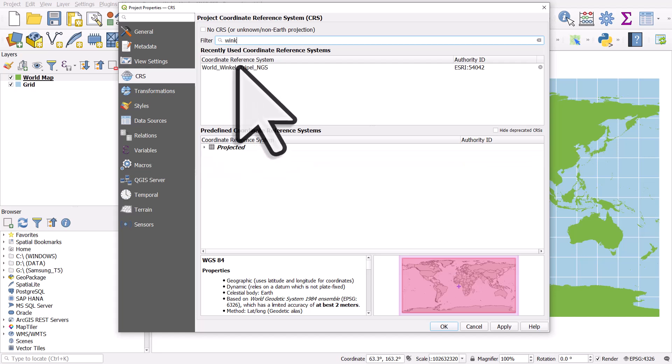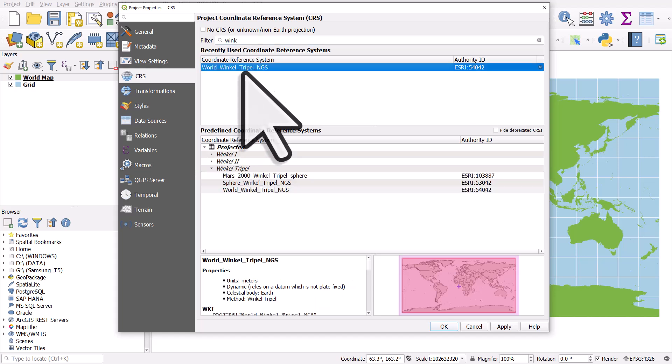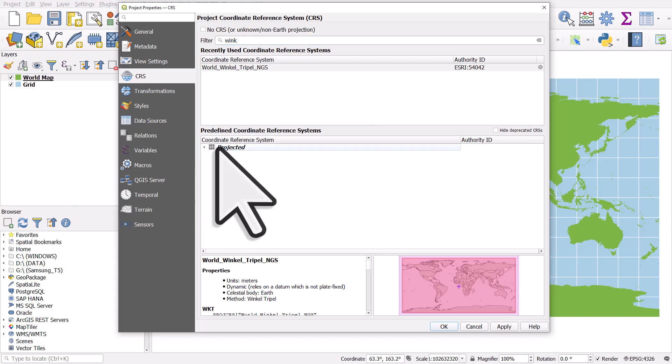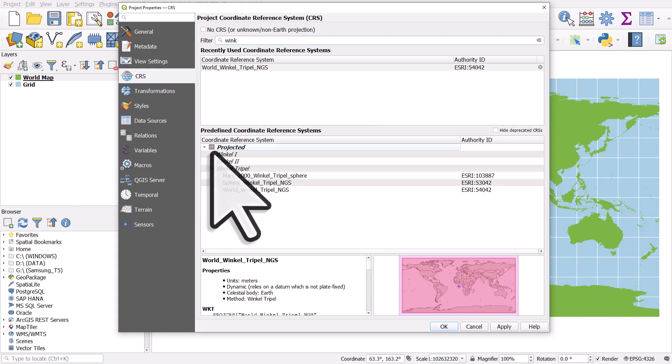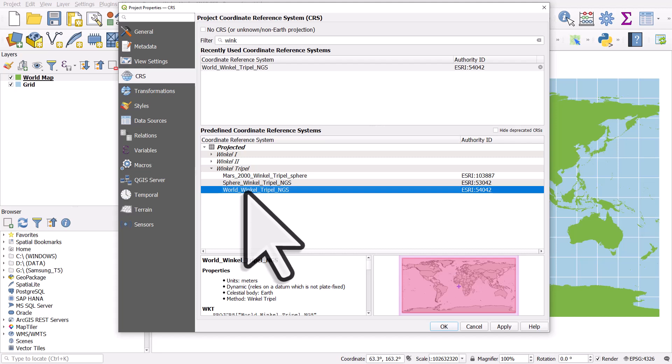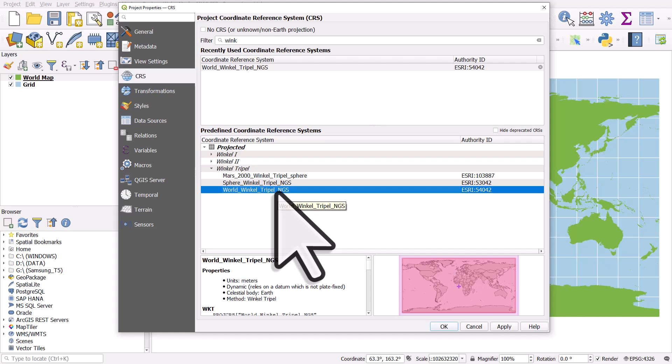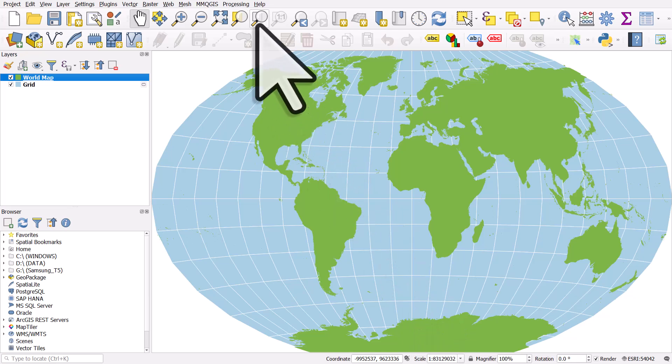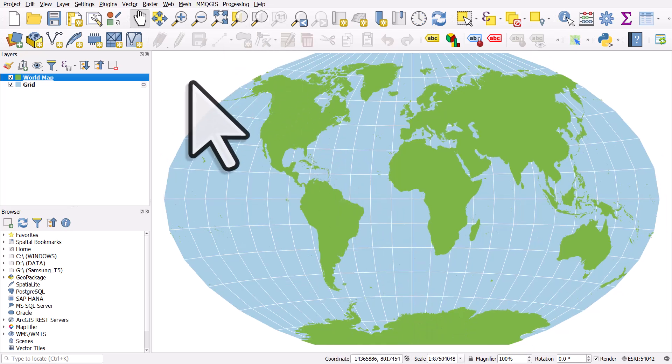And it's showing up here because I already used it. But if I go down to projected, you'll see it there. So let's choose one of the Winkel Tripel ones that comes up. I'll choose World Winkel Tripel NGS. So that's the National Geographic Society. That's one of the projections they use. If I click OK, and then let me just zoom to the layer, we can see how it's changed. And it is a global grid.